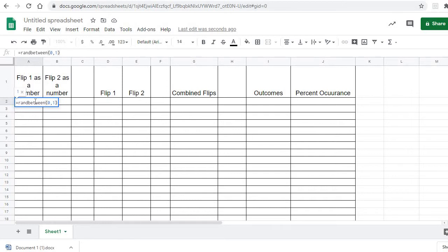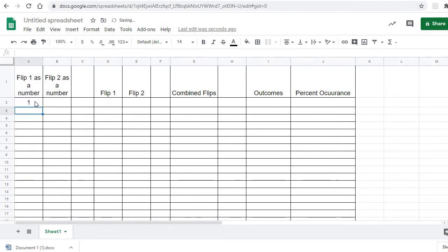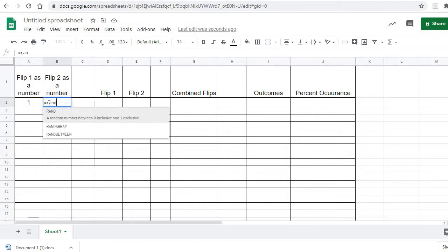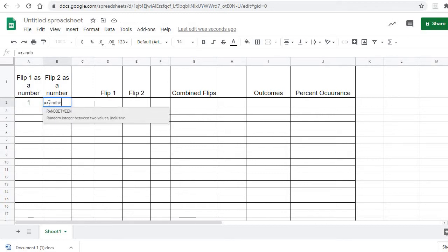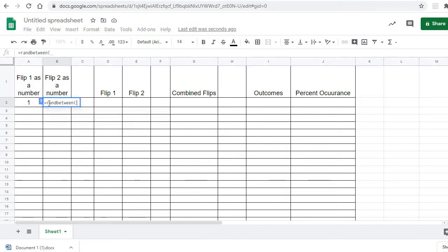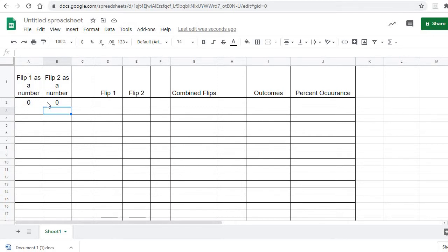That'll give us a random number between zero and one — and there it picked one. We're going to do the same thing for flip two: equals RANDBETWEEN zero one. Notice each time you hit enter it's going to redo that because it's a formula, so it's going to keep changing each time.